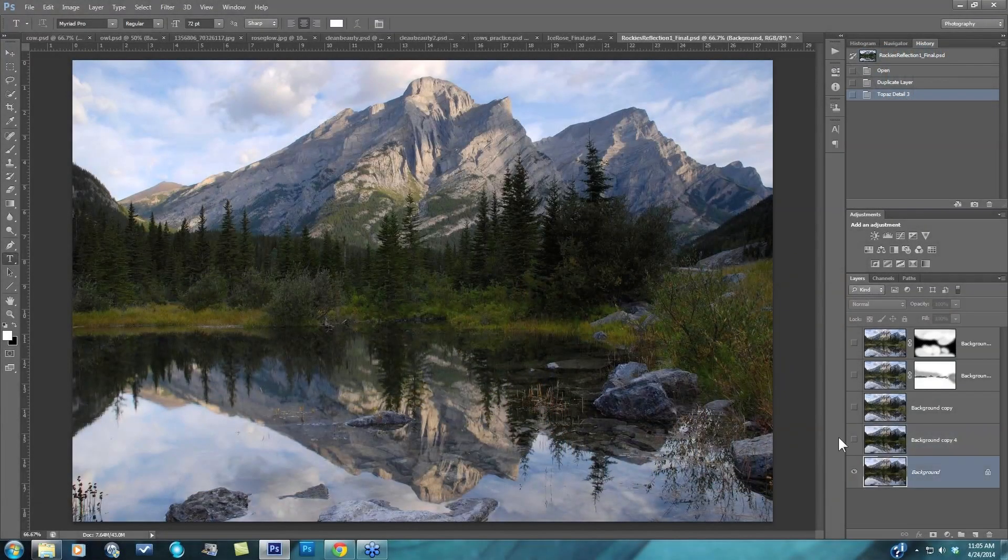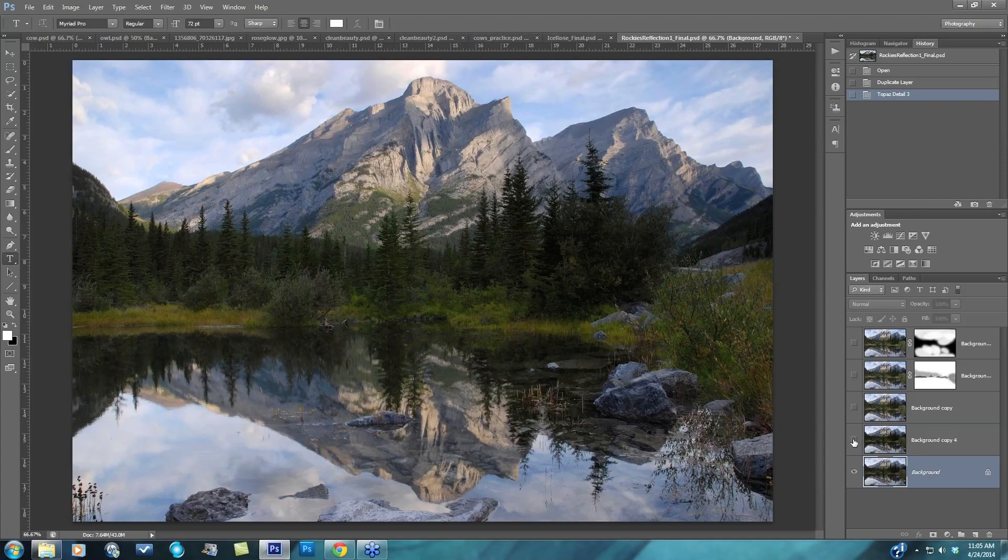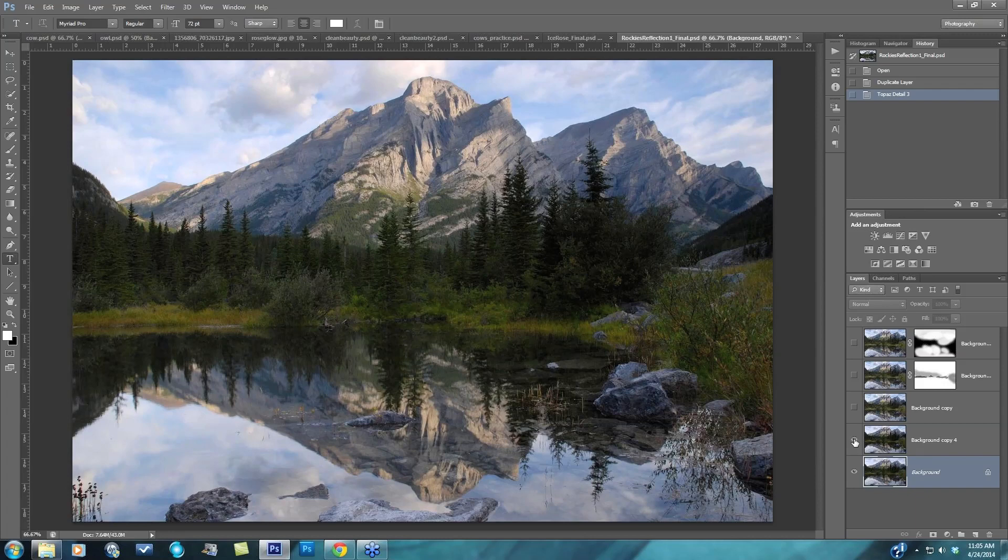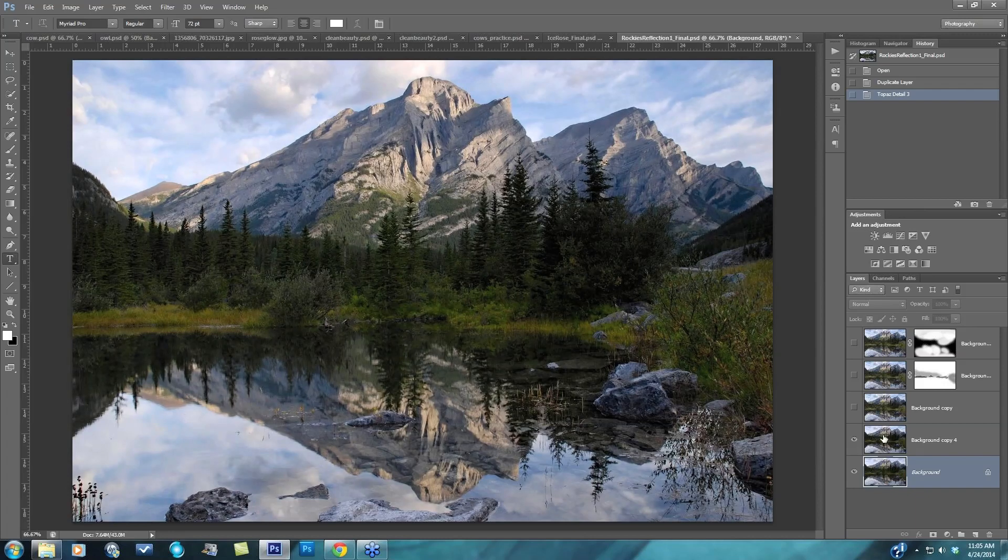Alright, we're going to start off with this image here. Here is the before image and after finishing it off with Topaz Detail, our after image. Let me show you that one more time, before and after.